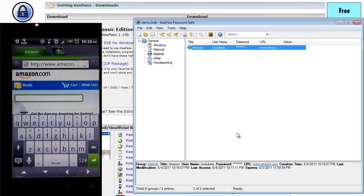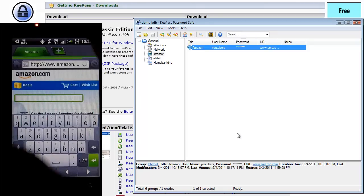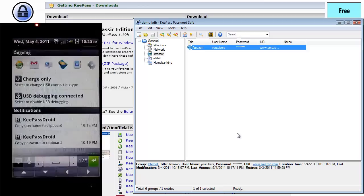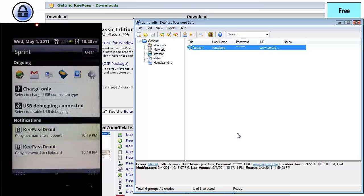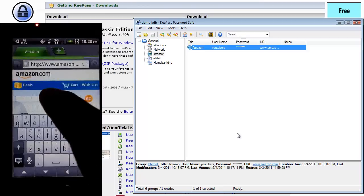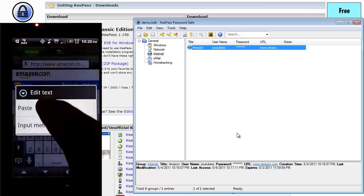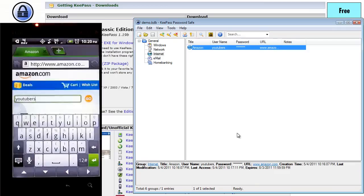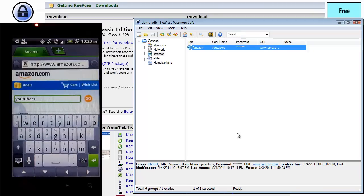And once it's loaded up there, just for the sake of demonstration purposes, I'm going to copy username to clipboard. If I press and hold on there, I can do paste. And you can see it has copied and pasted that information.